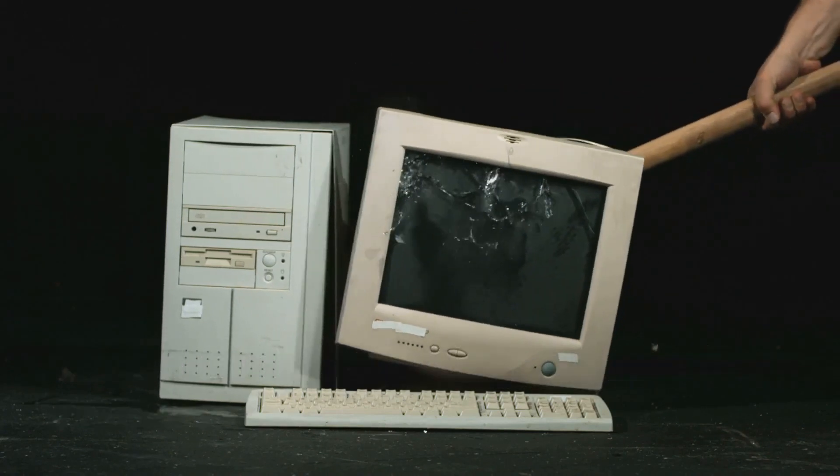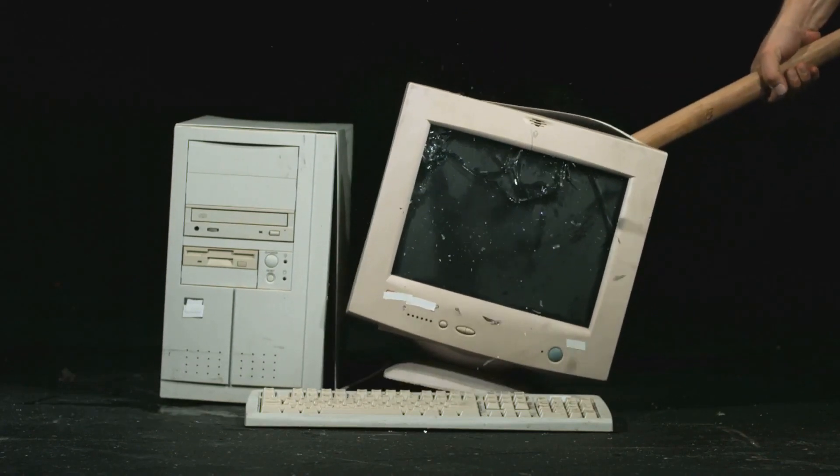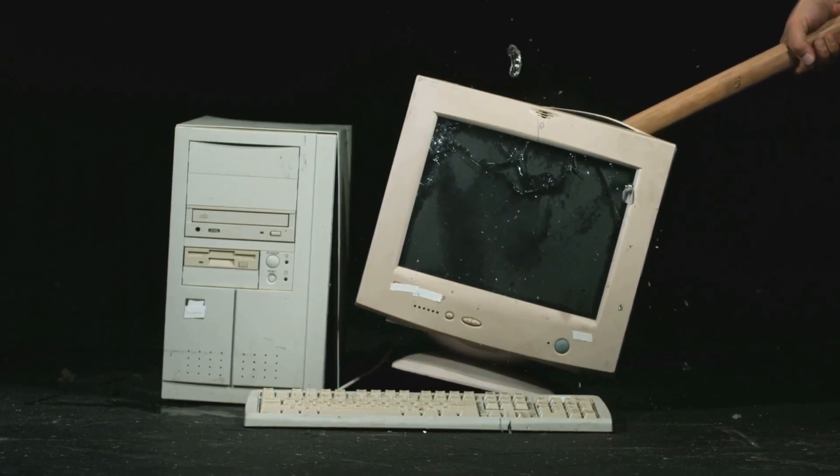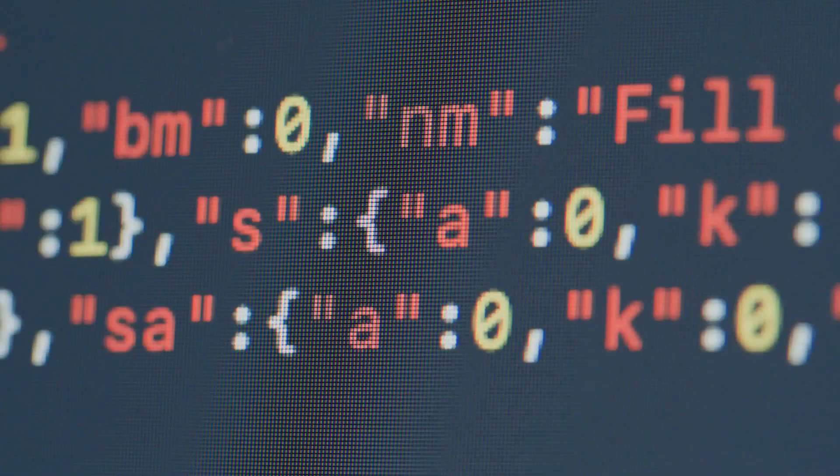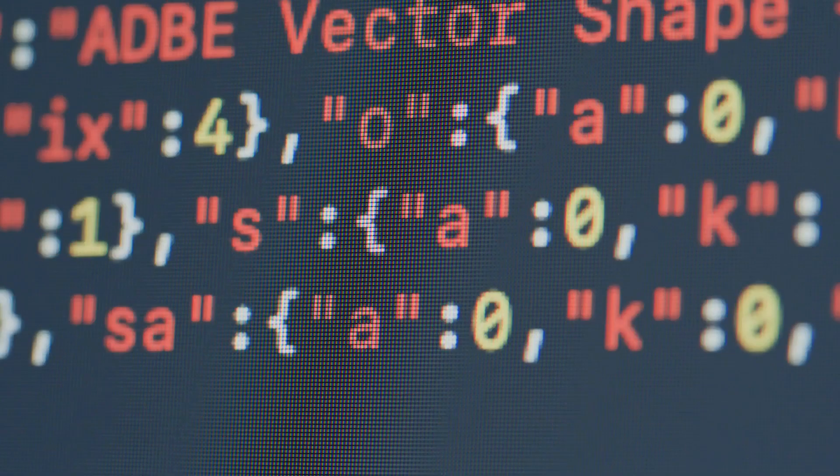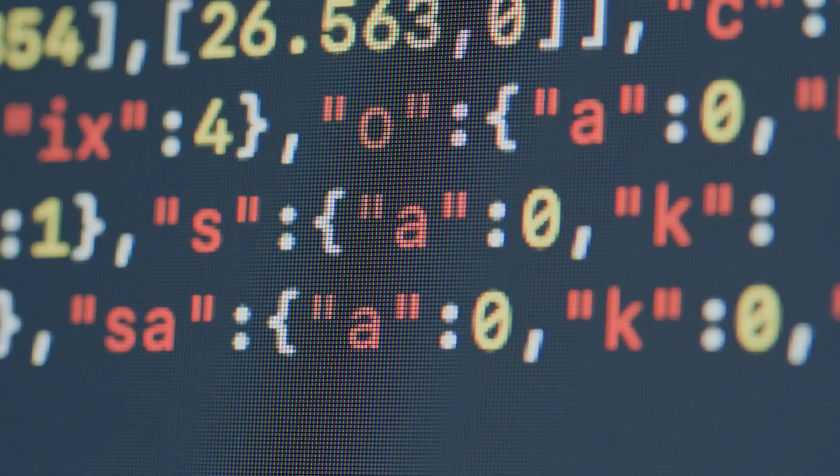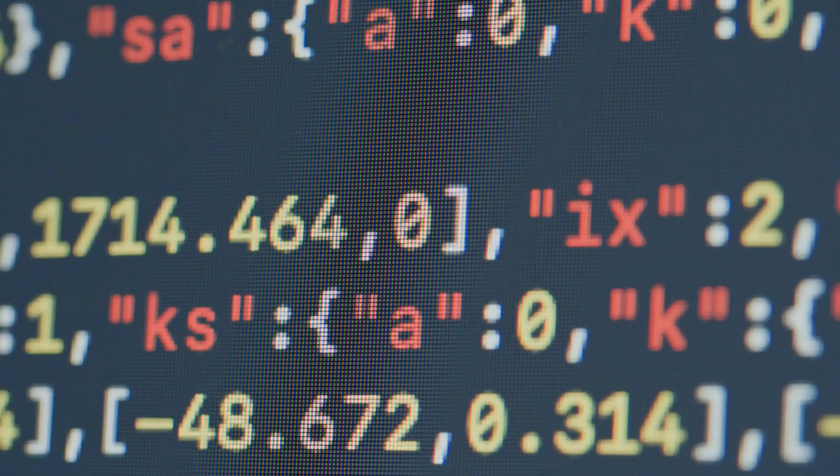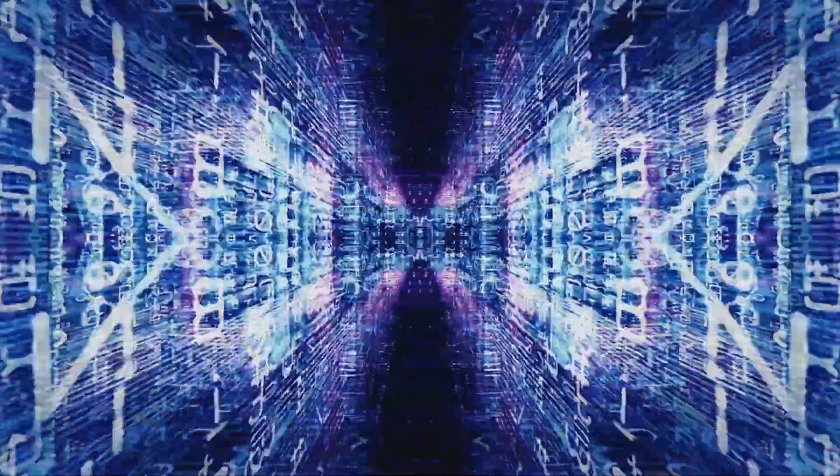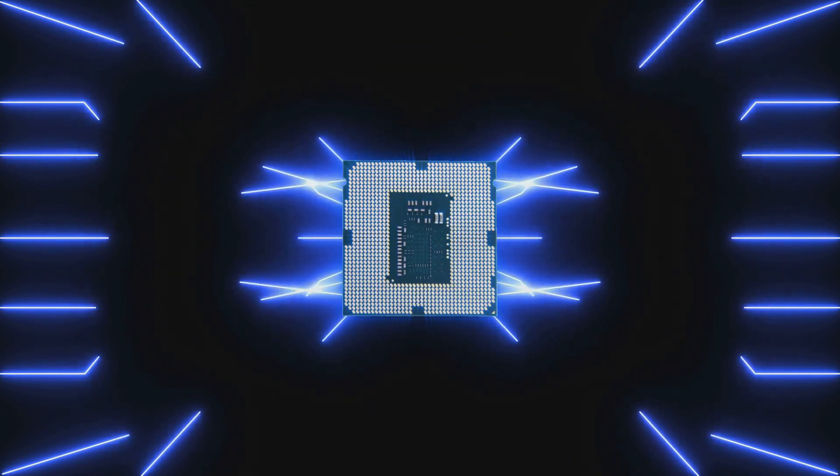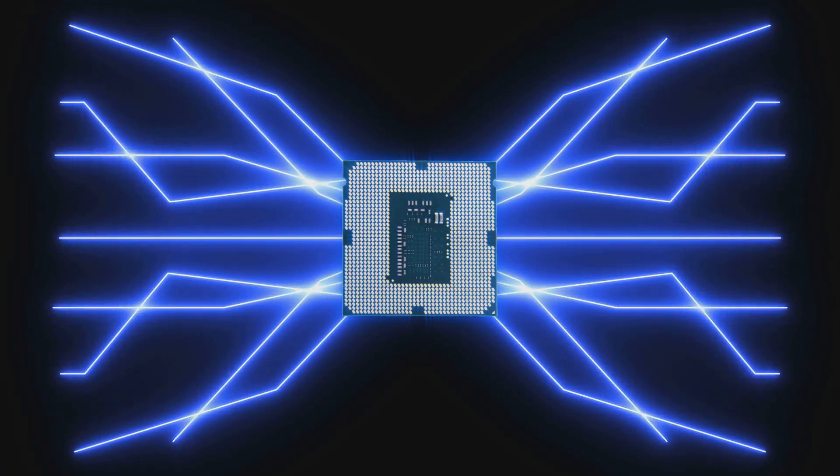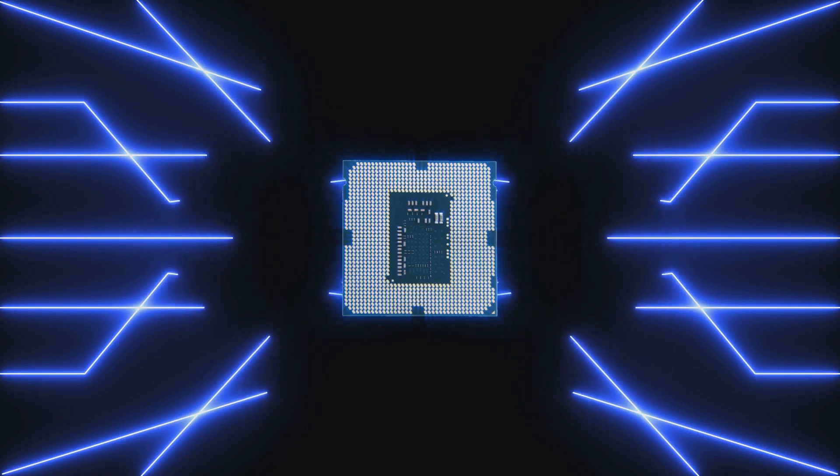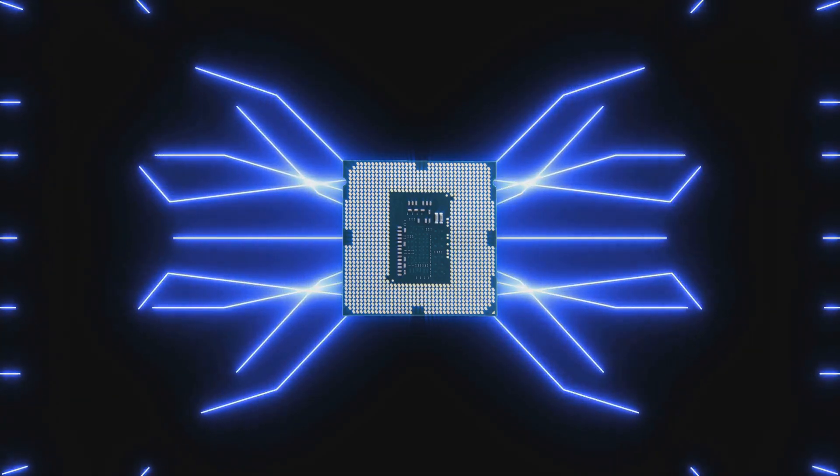The digital revolution, while seemingly sudden, was the culmination of decades of innovation. From the rudimentary computer programs of the mid-20th century to the sophisticated software that powers our world today, the journey has been marked by groundbreaking discoveries and bold leaps of imagination. The bulky computers that once occupied entire rooms have shrunk down to devices that fit in our pockets, their power multiplied exponentially.